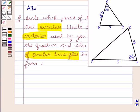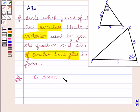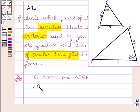Now let us see whether the two triangles are similar to each other or not. So let us consider triangle ABC and triangle DEF. We see that angle A is equal to angle F, and this is equal to 80 degrees. Since angle A and angle F both are 80 degrees, this is our first condition.